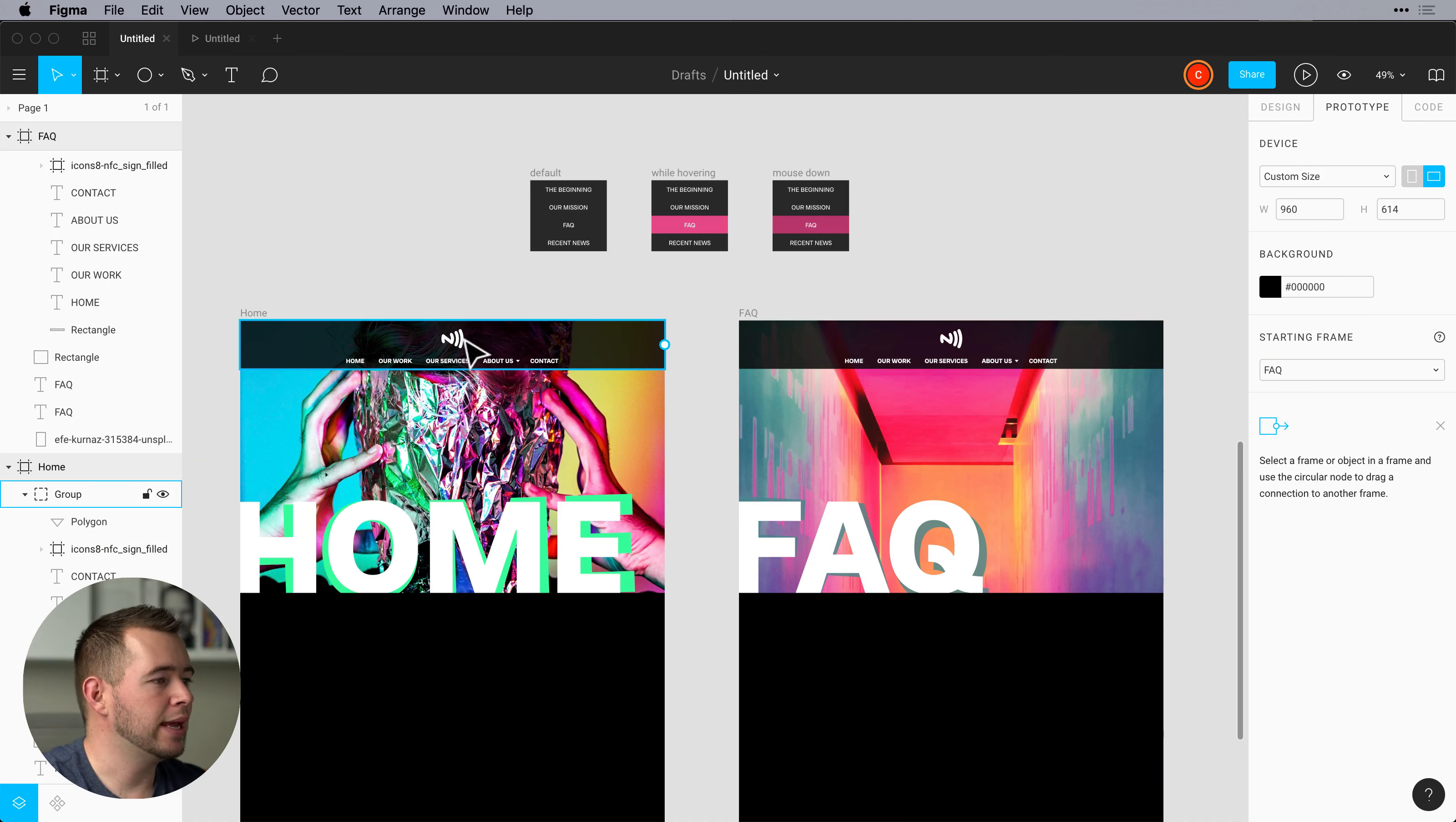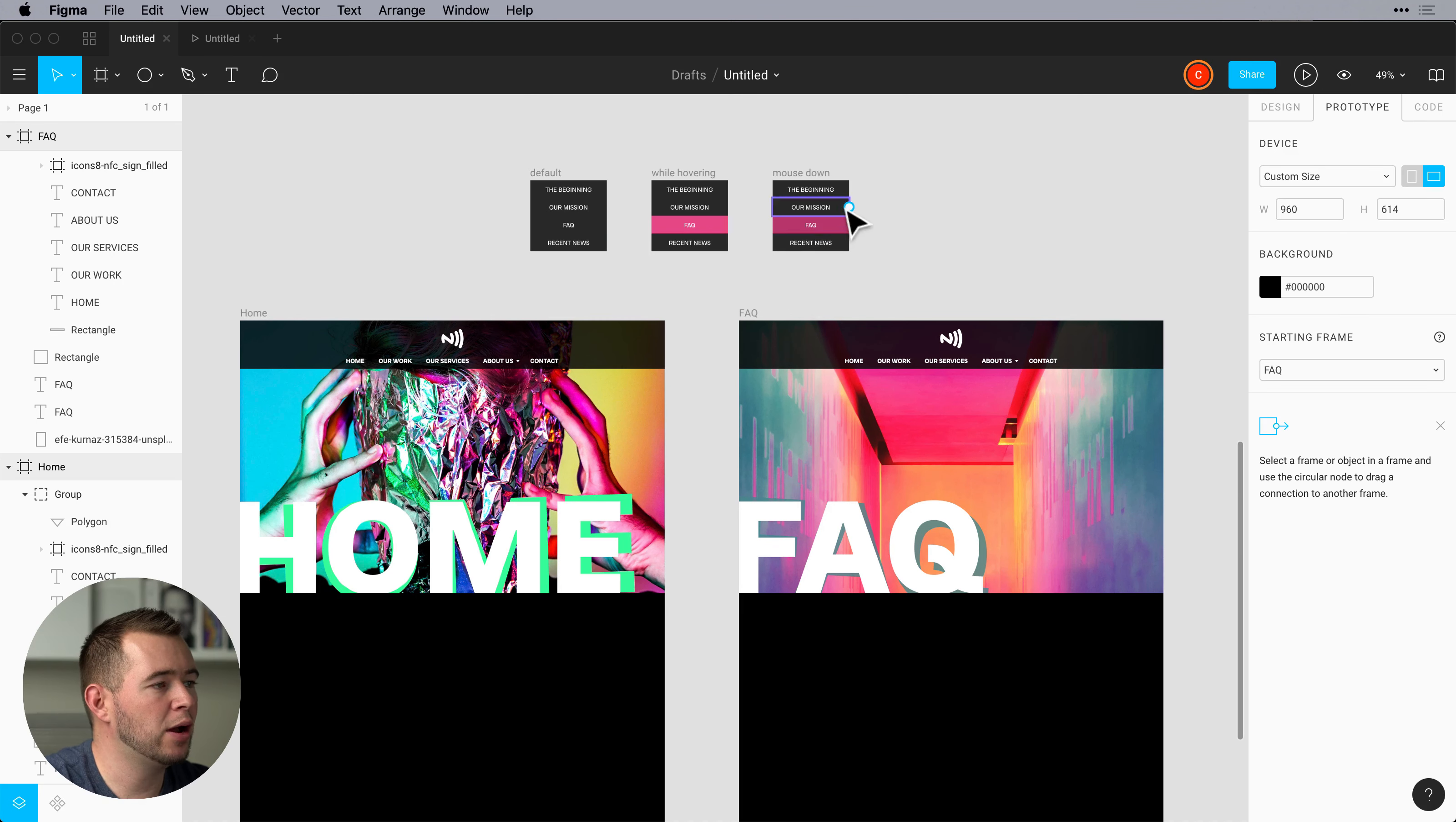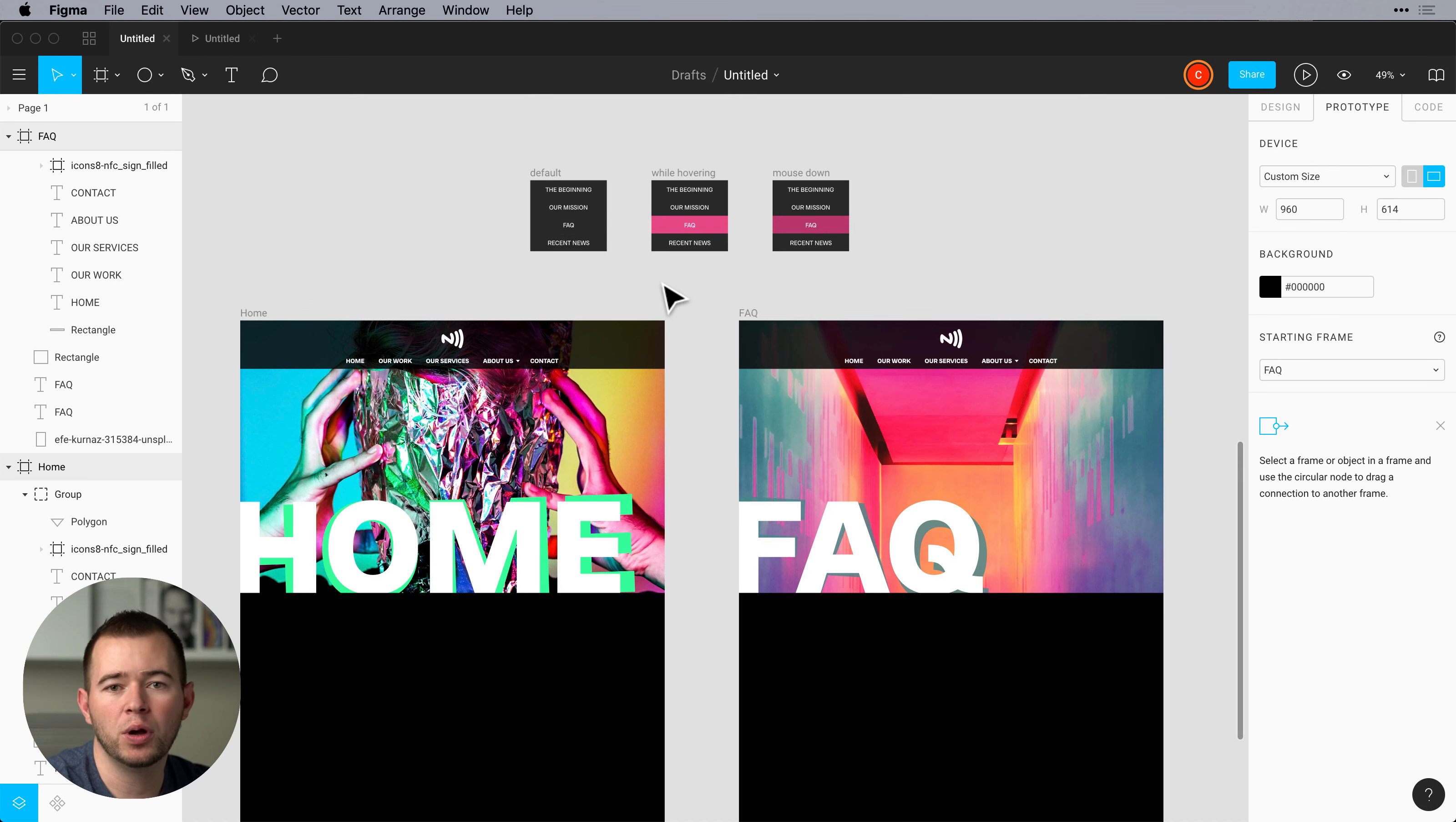As you can see here we have a few basic artboards, a home page, frequently asked questions, and then a few drop down instances here. So nothing special yet.